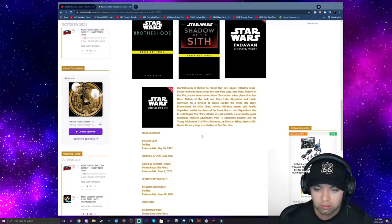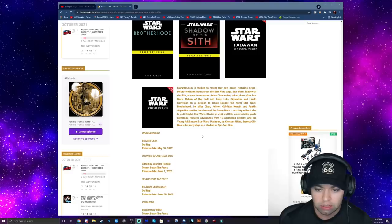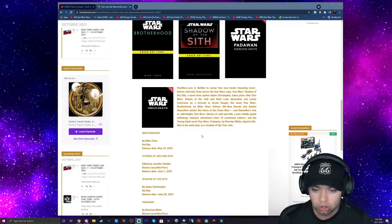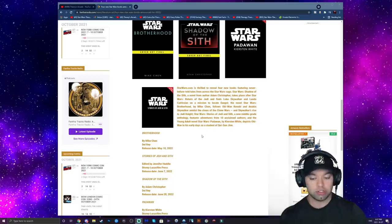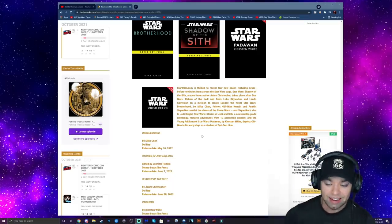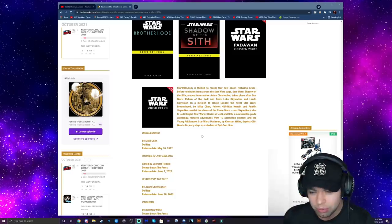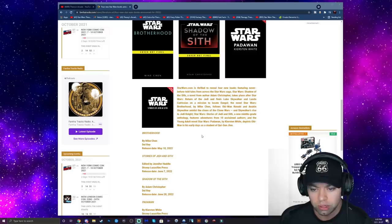Star Wars: Stories of Jedi and Sith, a new middle grade anthology, features adventures from 10 acclaimed authors. And the young adult novel Star Wars: Padawan by Kirsten White depicts Obi-Wan in his early days as a student of Qui-Gon Jinn. Right on, dude.